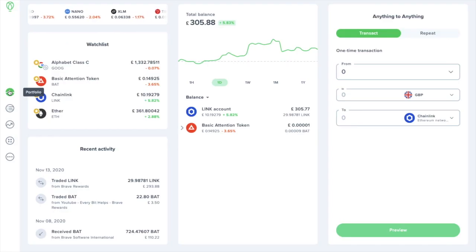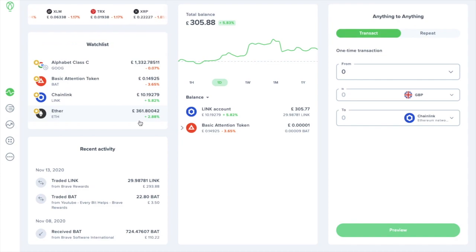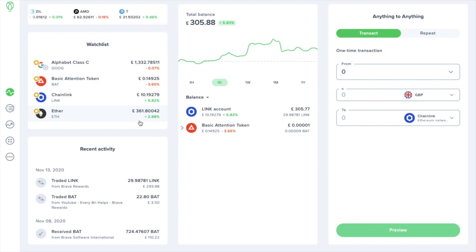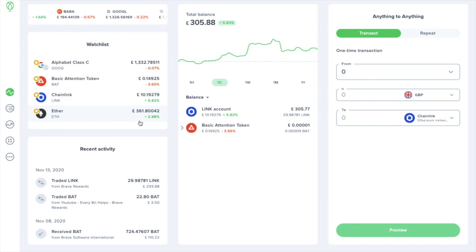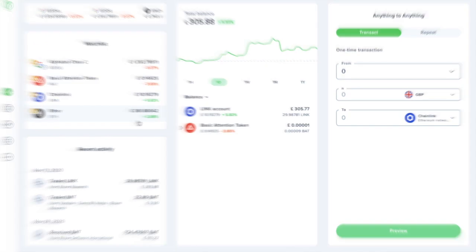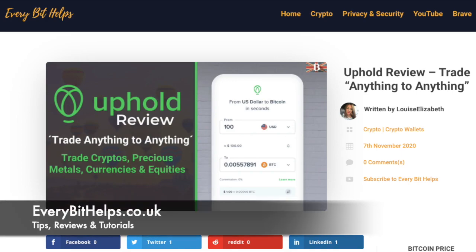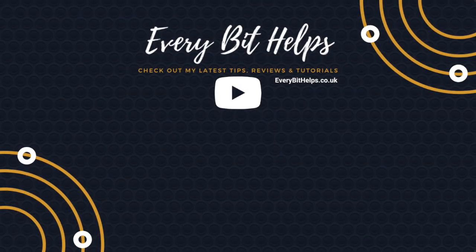So that was my overview of the new Uphold web app. I think the platform is really user-friendly and easy to use, and definitely a step up from their previous versions. And I'll look forward to seeing if they'll add the UK to the list of territories that can purchase those US equities. And I hope you enjoyed this video today, and if you did then please give me a like, hit the subscribe button, and please do head over to my website at everybithelps.co.uk for more tips, reviews, and step-by-step guides.